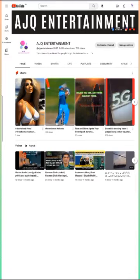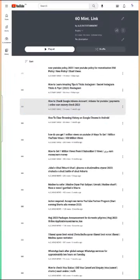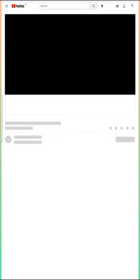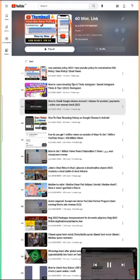Click on your channel, then click on Playlists, and select which playlist you want to share or make a copy of.